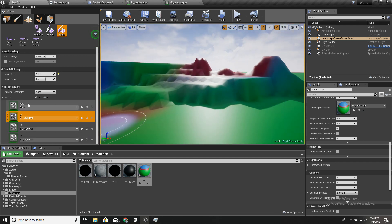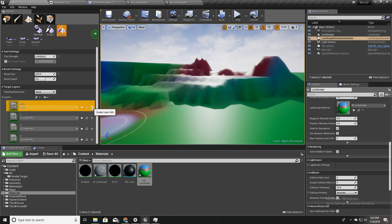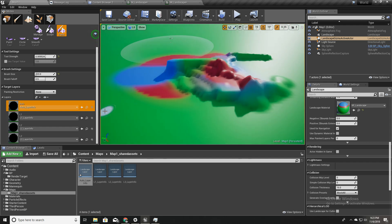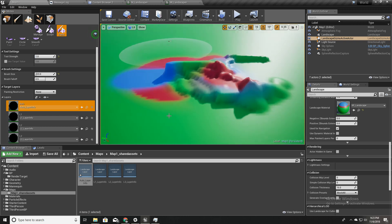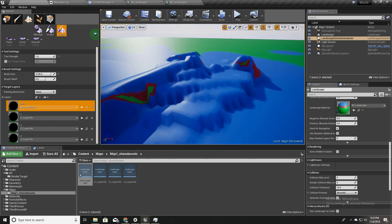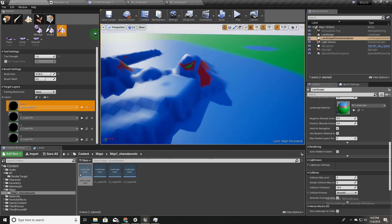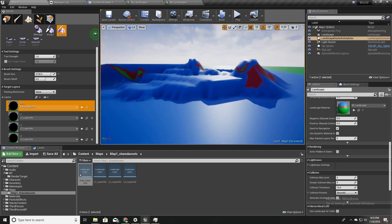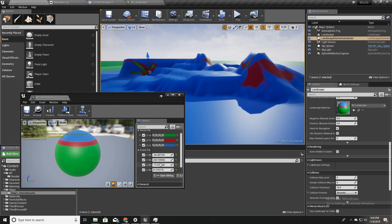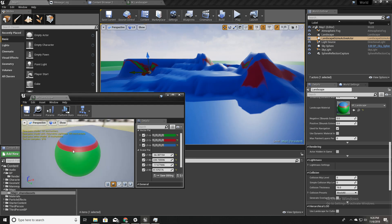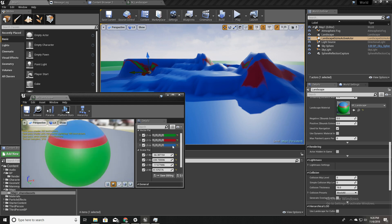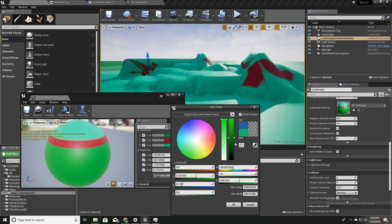Back on the landscape, we now have this auto material layer available. I'll add a weight-blended layer for it and paint it all over the world. Once compilation is done, I can see the auto material applied. I'll open the material instance so changes are visible, and set the flat area color to green since that's where we normally see grass.